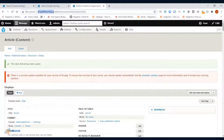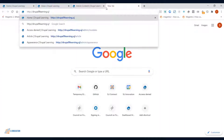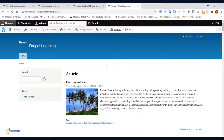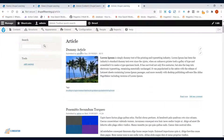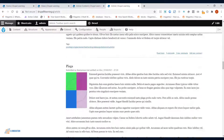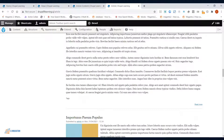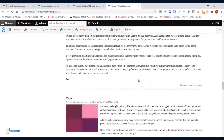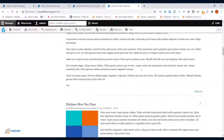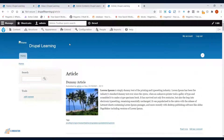After saving, I'll navigate to 'drupal/article' and it will list down all the articles. The content and articles are all displayed in teaser mode.